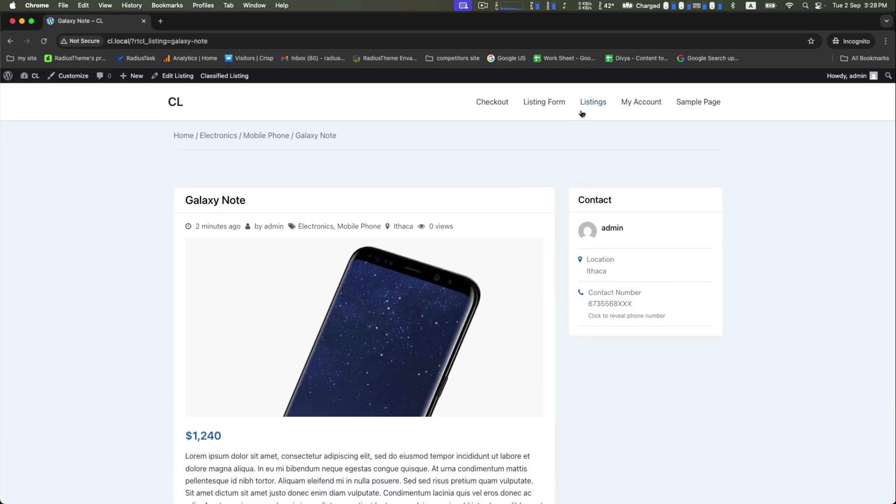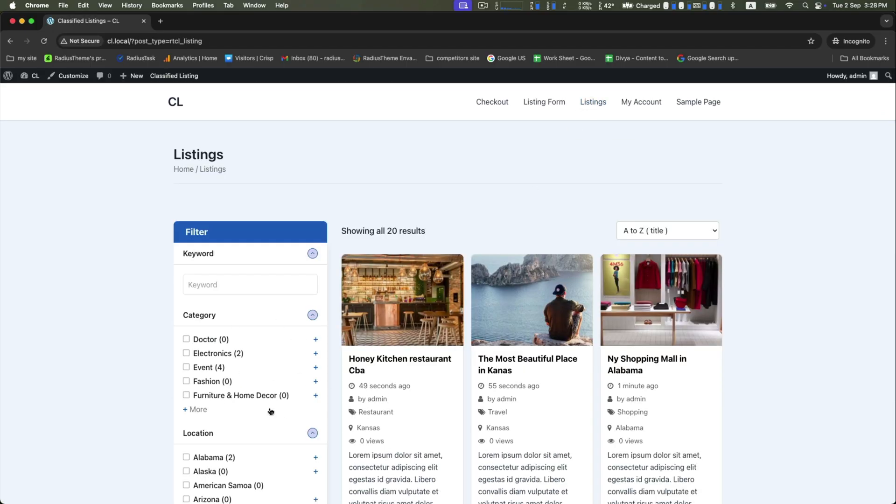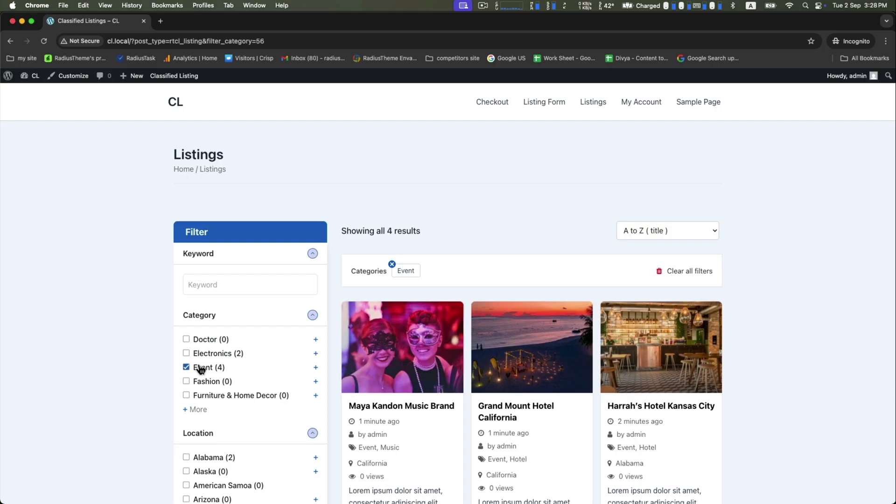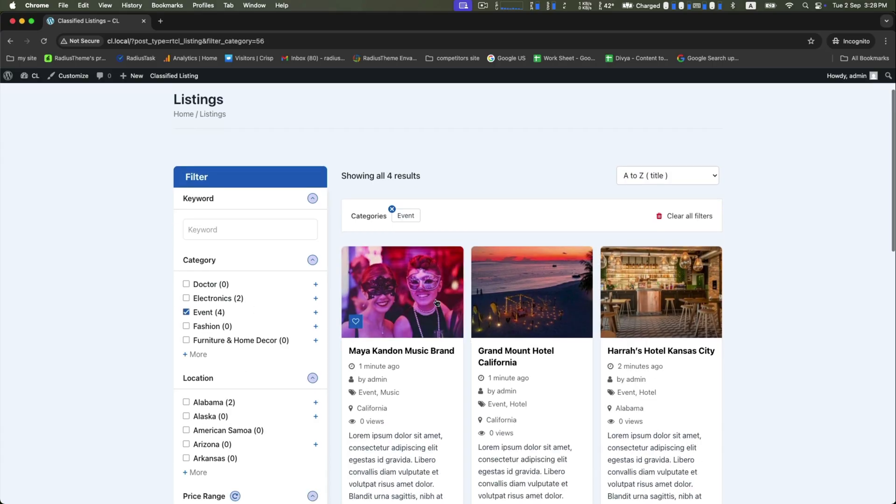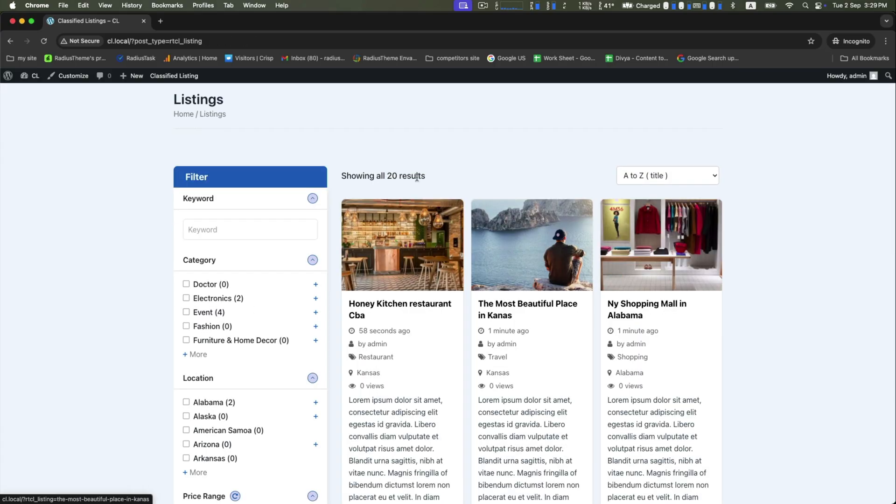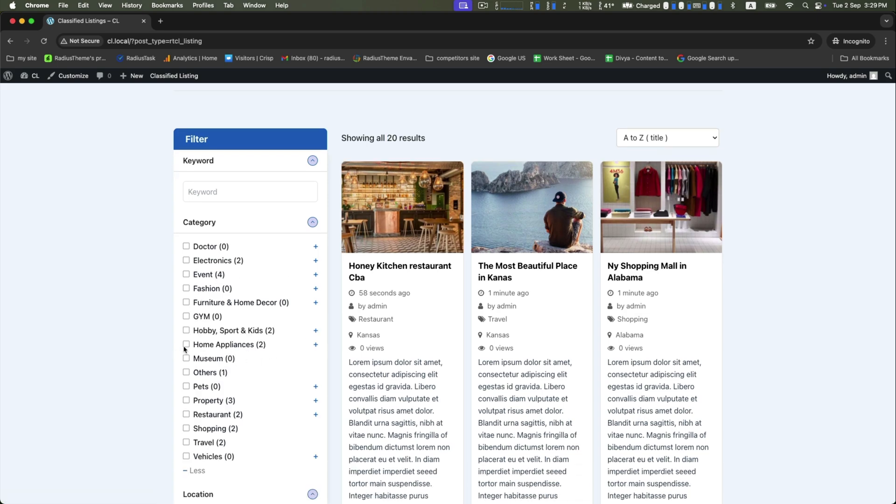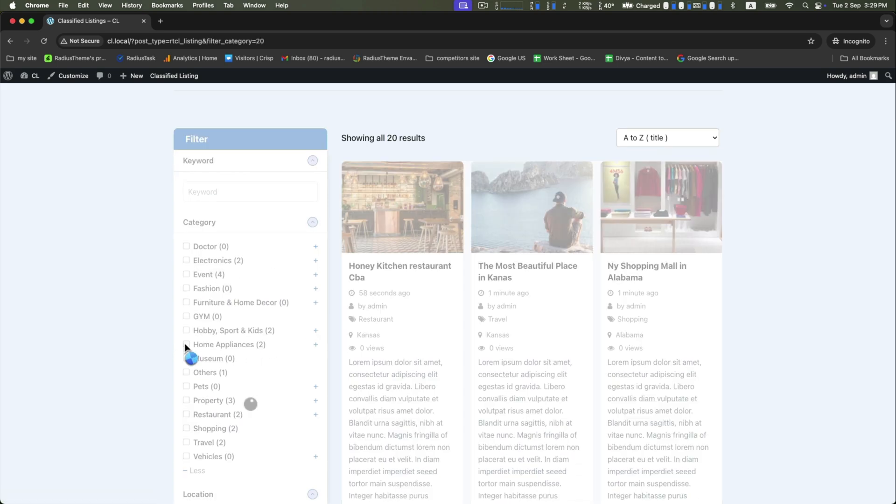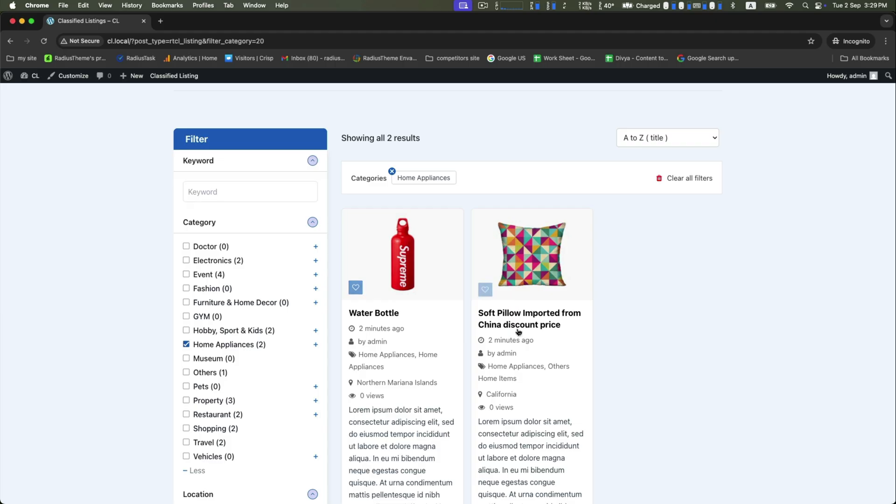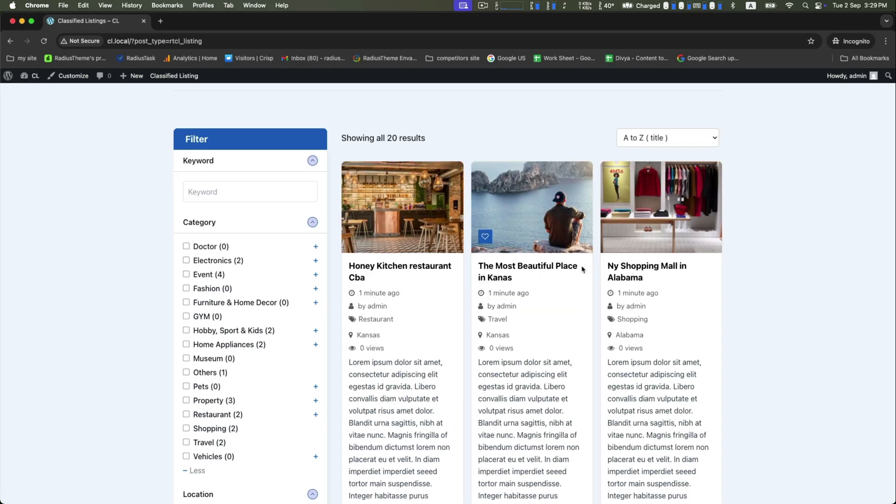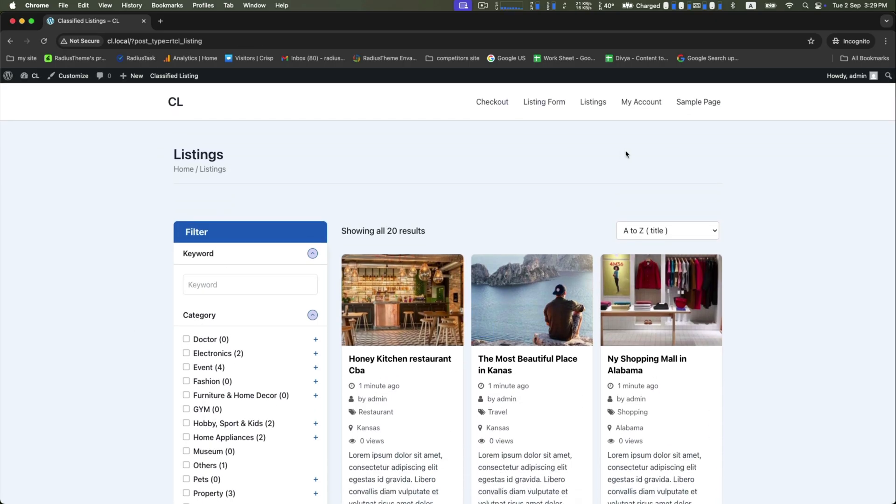Now let's click on listings. From the category section, you can choose your category-wise listings. For example, Events - according to the event categories, we can now see four results are showing out of the total categories.